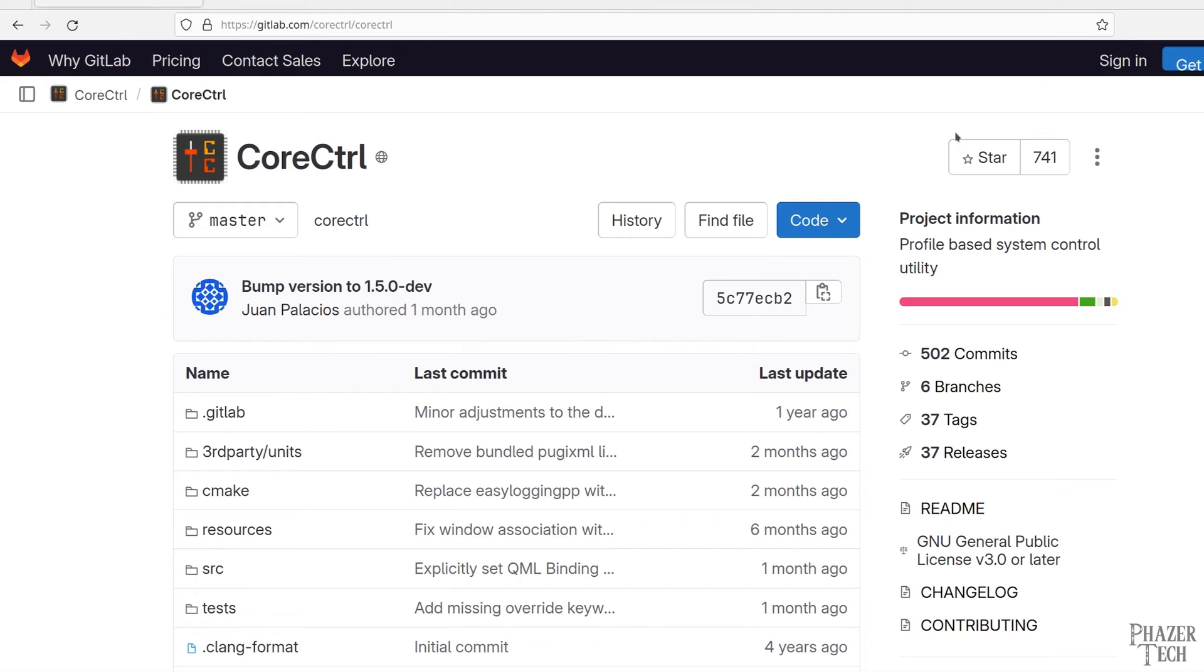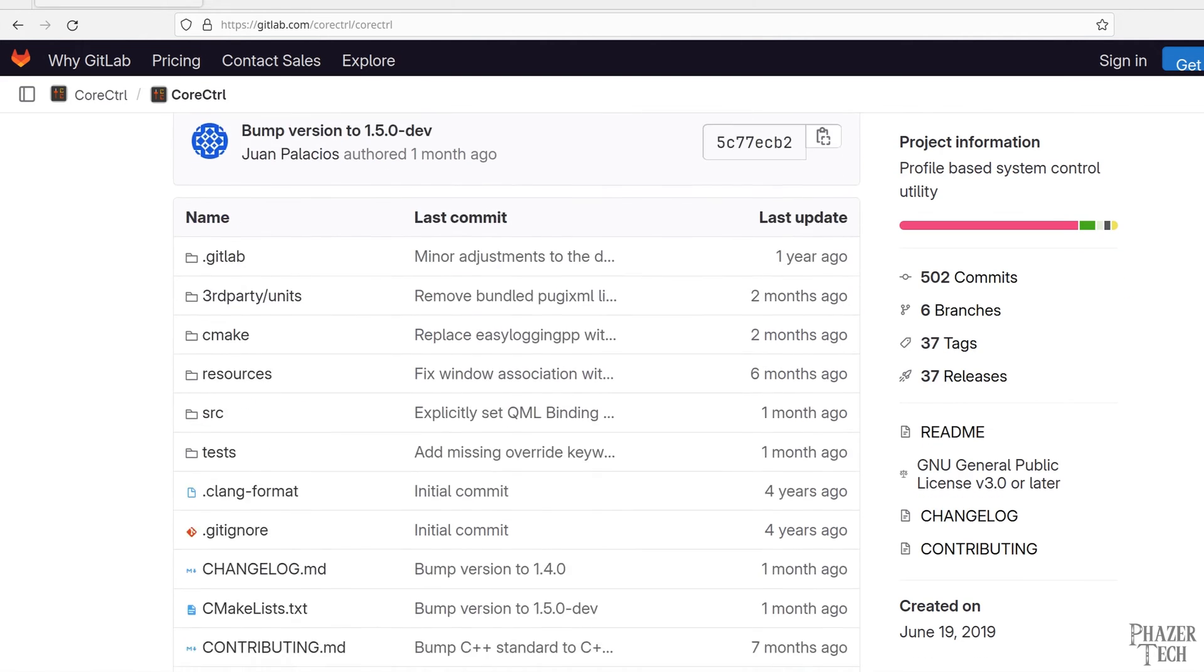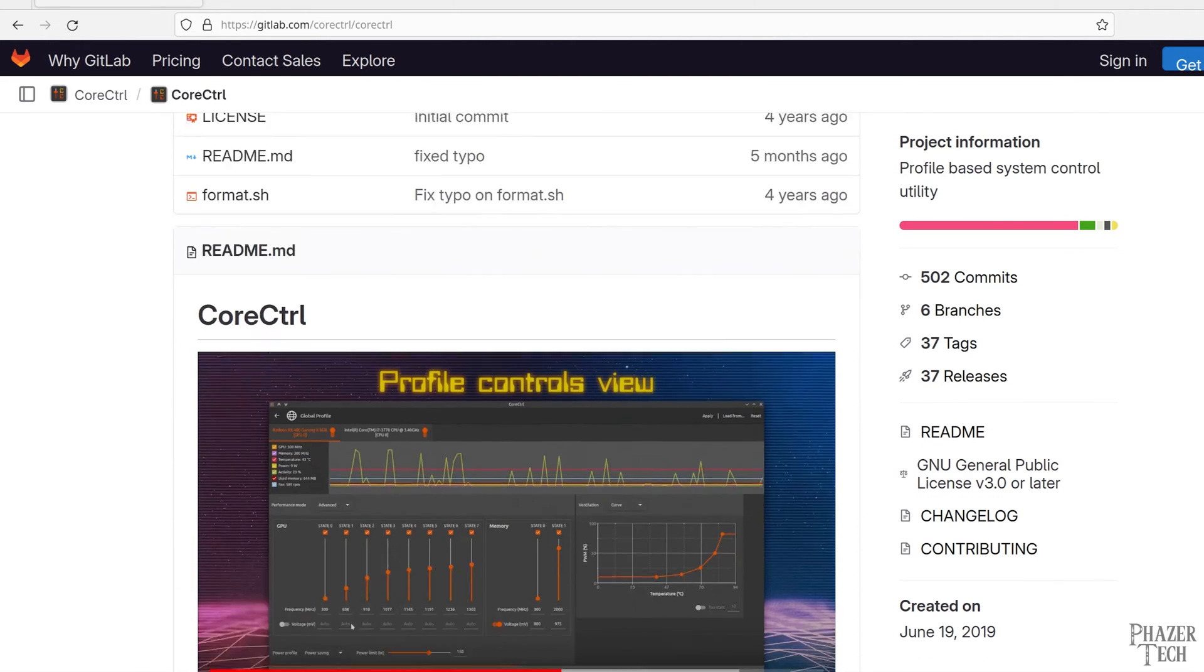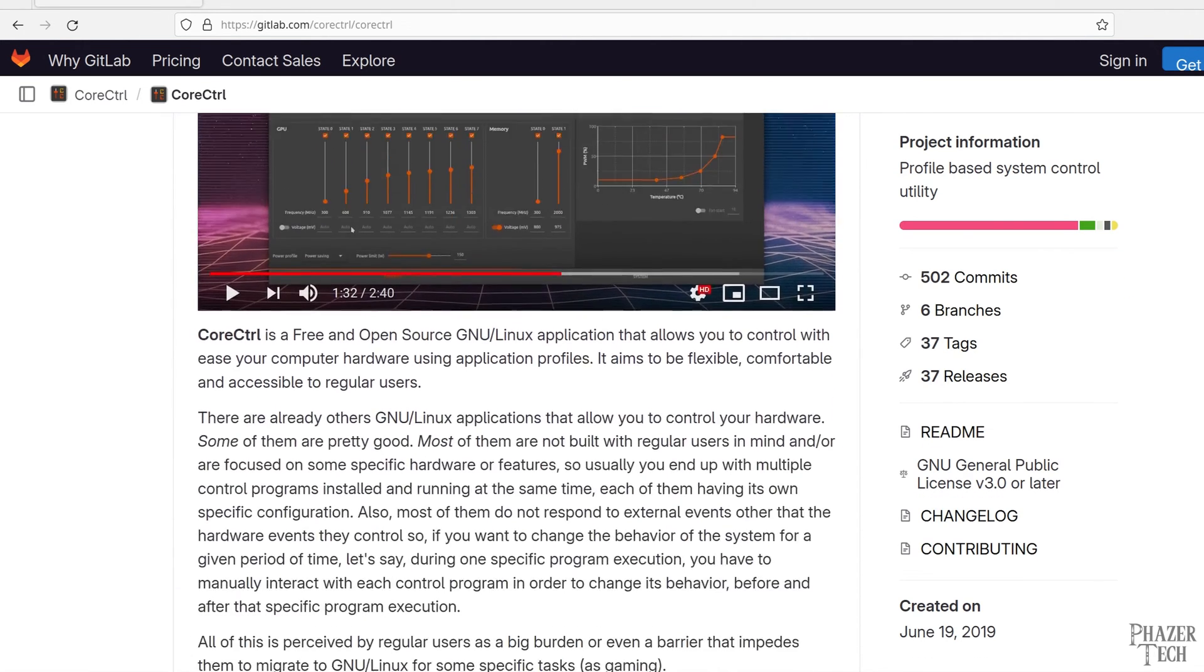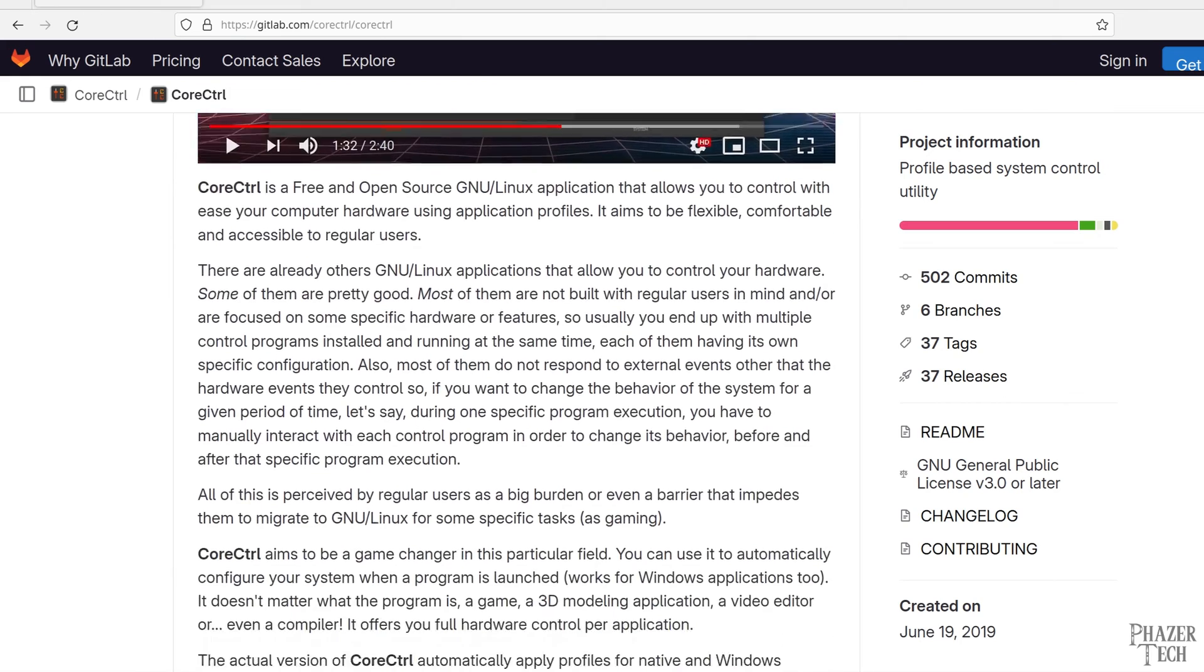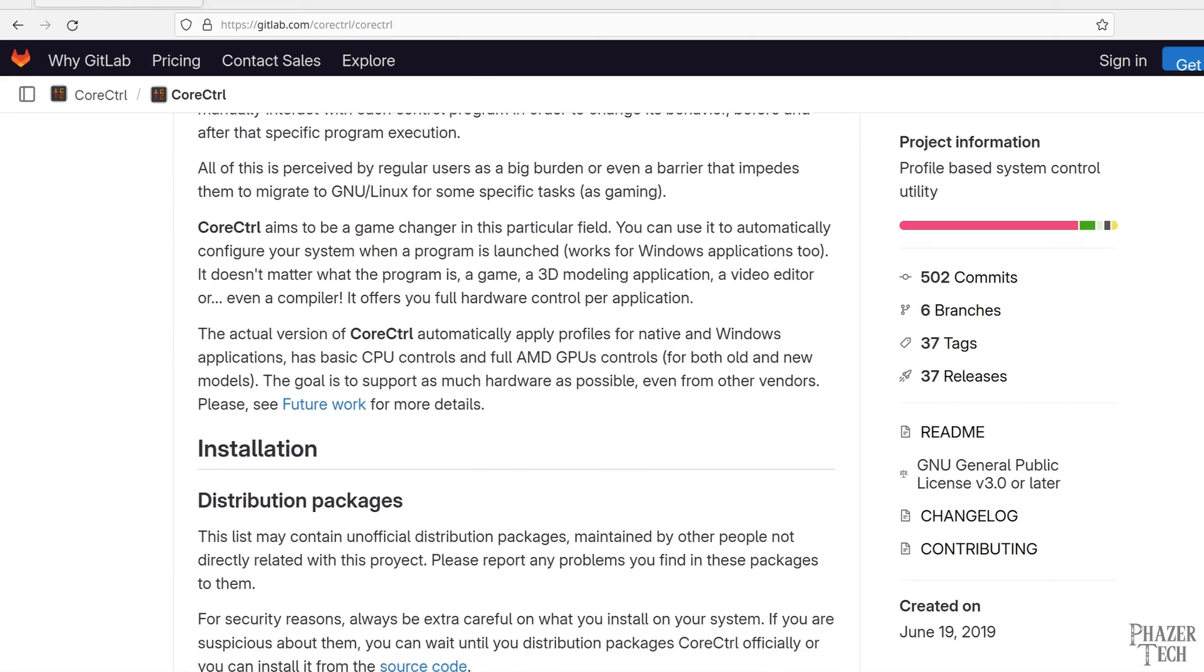So now let's move on to AMD GPUs. We'll be using an application called Core Control and we'll be following the instructions here on its GitLab page. I left the link to it in the video description.